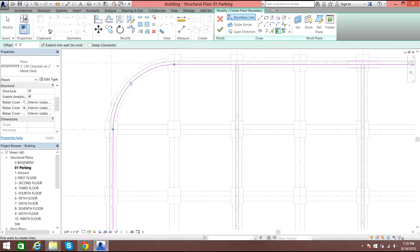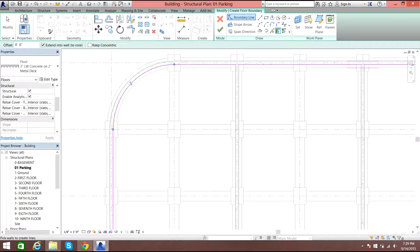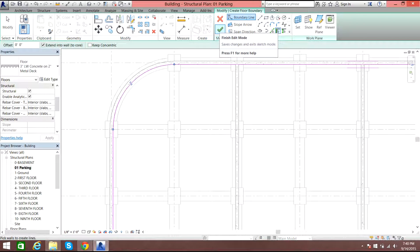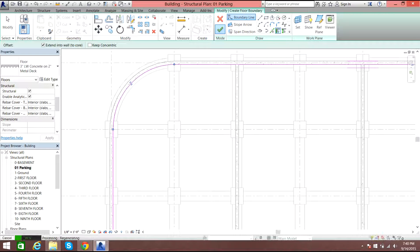Reminding you guys: never intersect the lines, and do not select this wall because if you select this wall or it intersects with the line, that will cause an error for the slab. You just need to select the boundary of whichever area you need the slab in. Now select Finish — it might take some time.